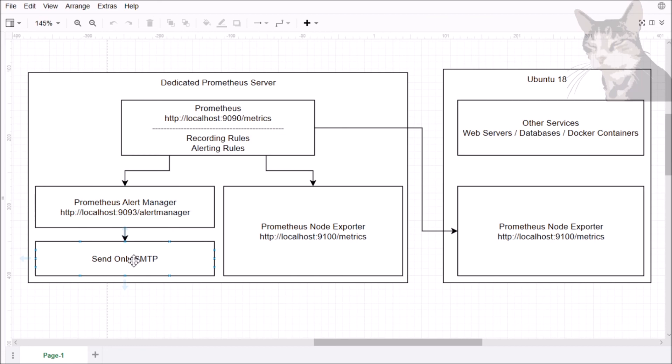So we just installed Prometheus alert manager, and it's running behind the same Nginx reverse proxy with SSL and basic authentication — so it's well protected. The next step is to install a sender on the SMTP server and then configure Prometheus to use the alert manager.